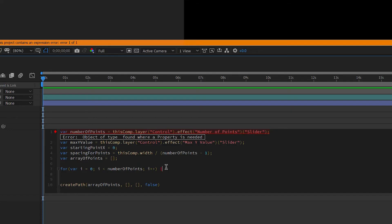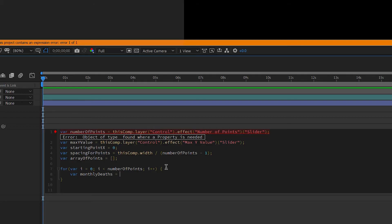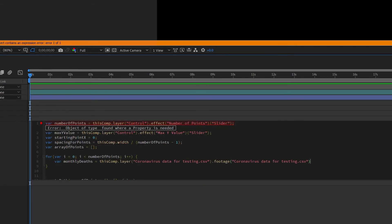Inside the for loop, the first variable I'll define looks at the CSV data. Because our data is monthly deaths, I'll call it 'monthly deaths'. I'll reference our CSV and call dataValue for column one — remember column one is the second column — and put the loop variable i in the row position, so each loop reads the next row.